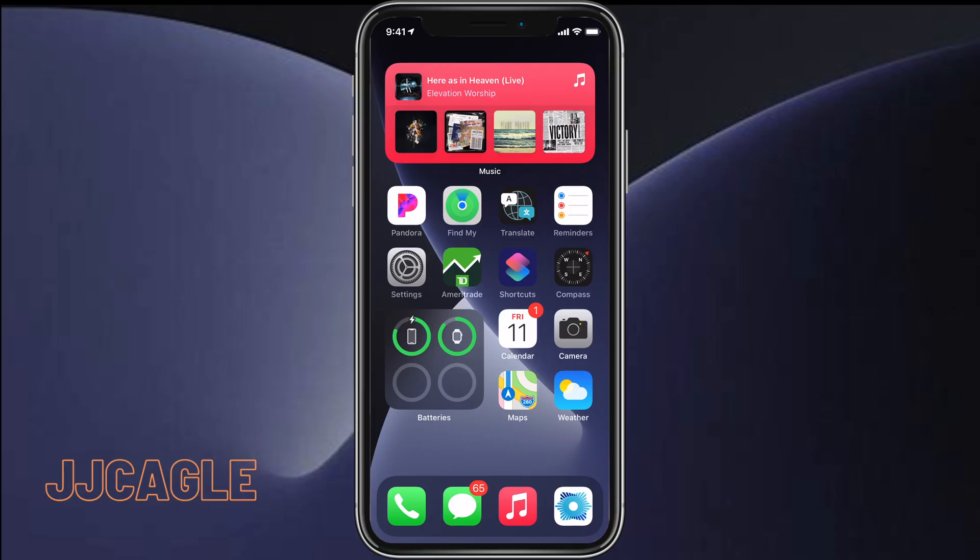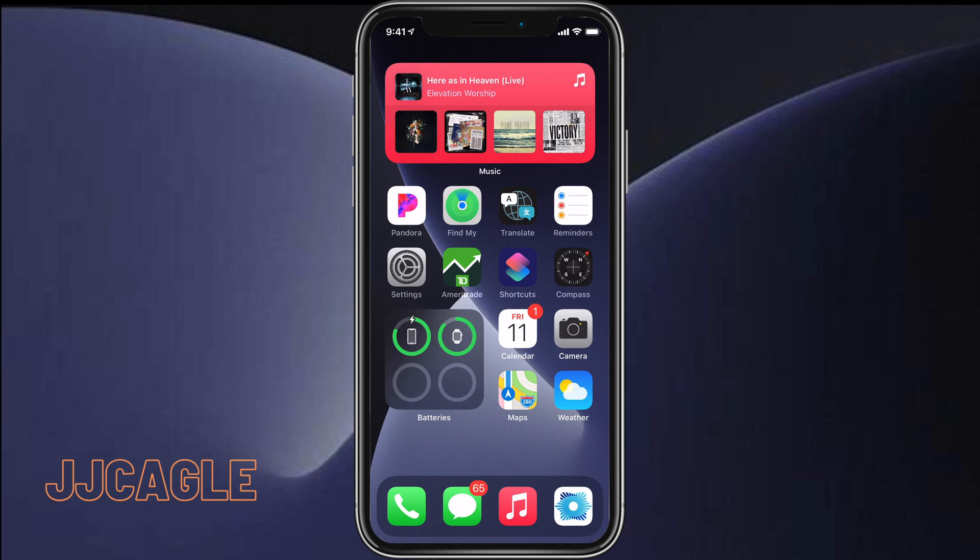Hey everybody, JJ Cagle here. Today I'm going to show you how to scan for NFC app clips on an iPhone 10 and older. That automatic scanning we see in iOS 14 ads only works with iPhone 10s, iPhone 10 R, iPhone 11, and iPhone 11 Pro and all variants of those devices.